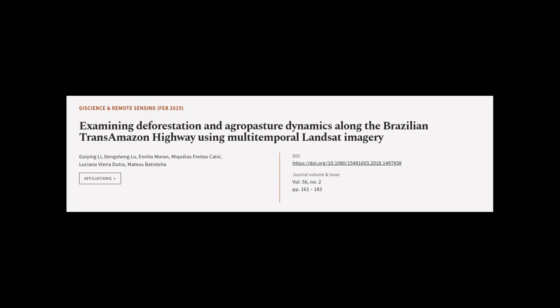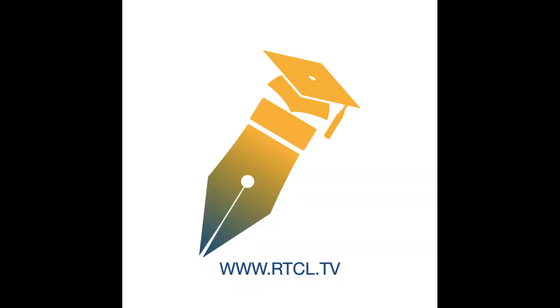This article was authored by Guying Li, Dengsheng Lu, Emilio Moran, and others. We are article.tv.